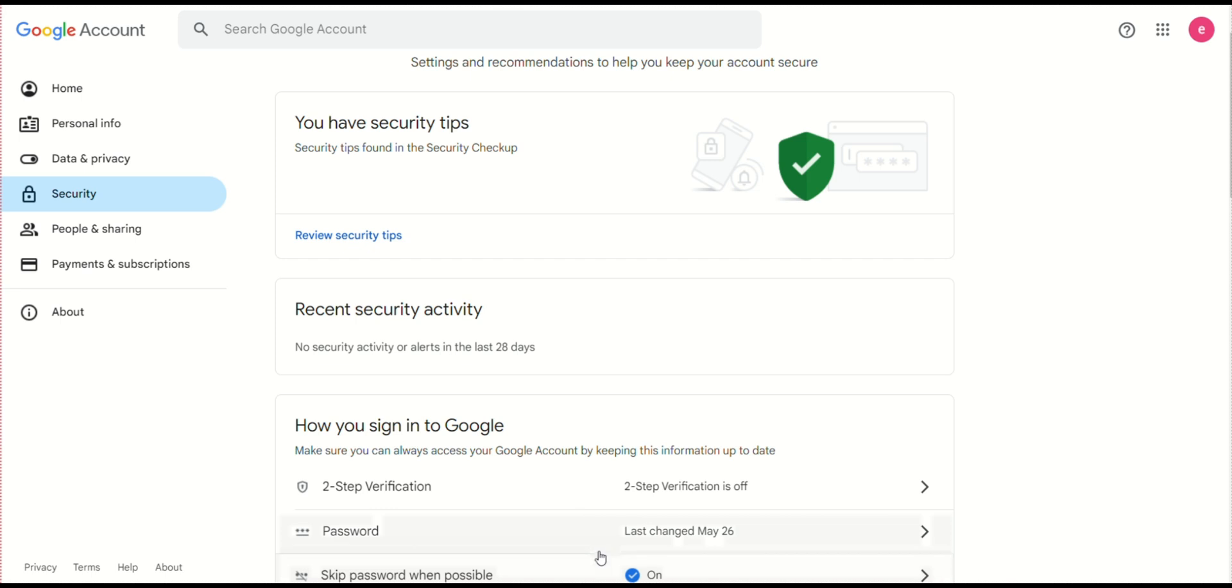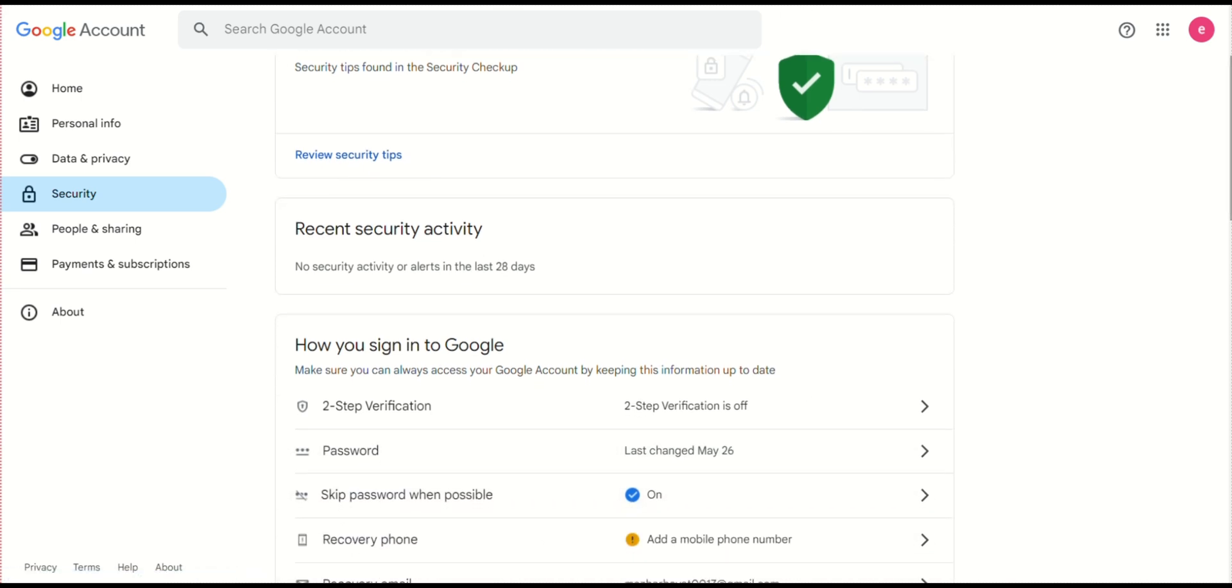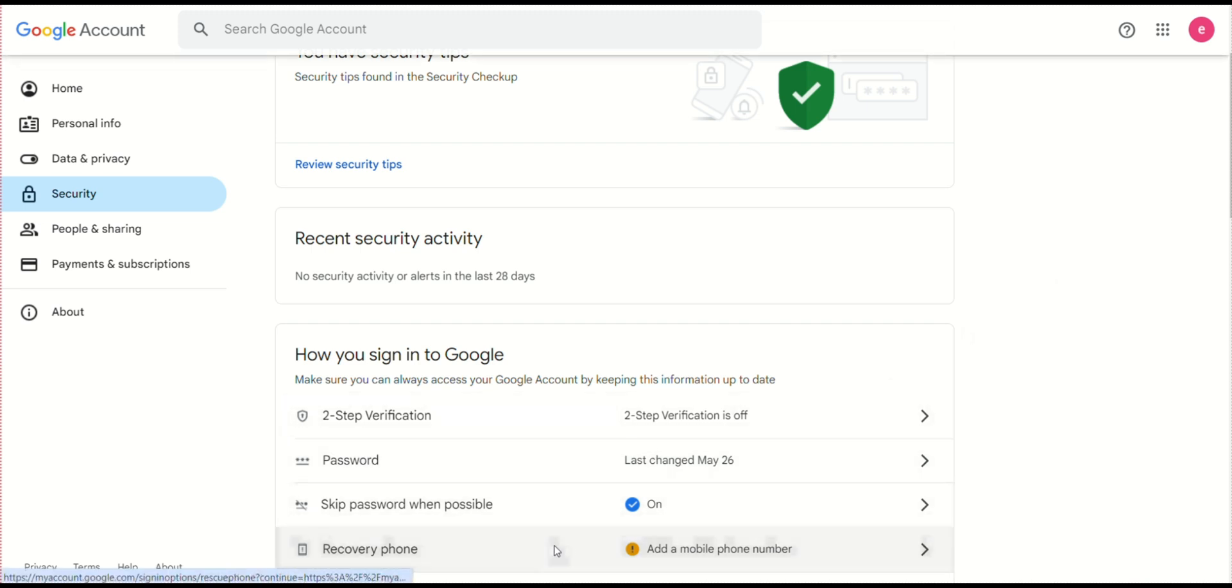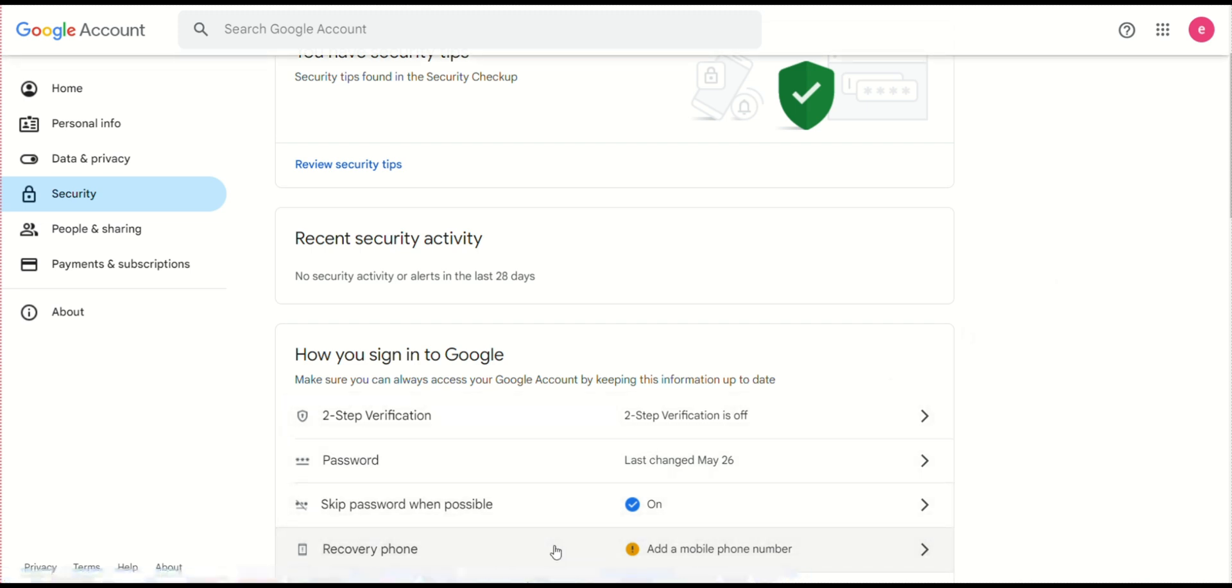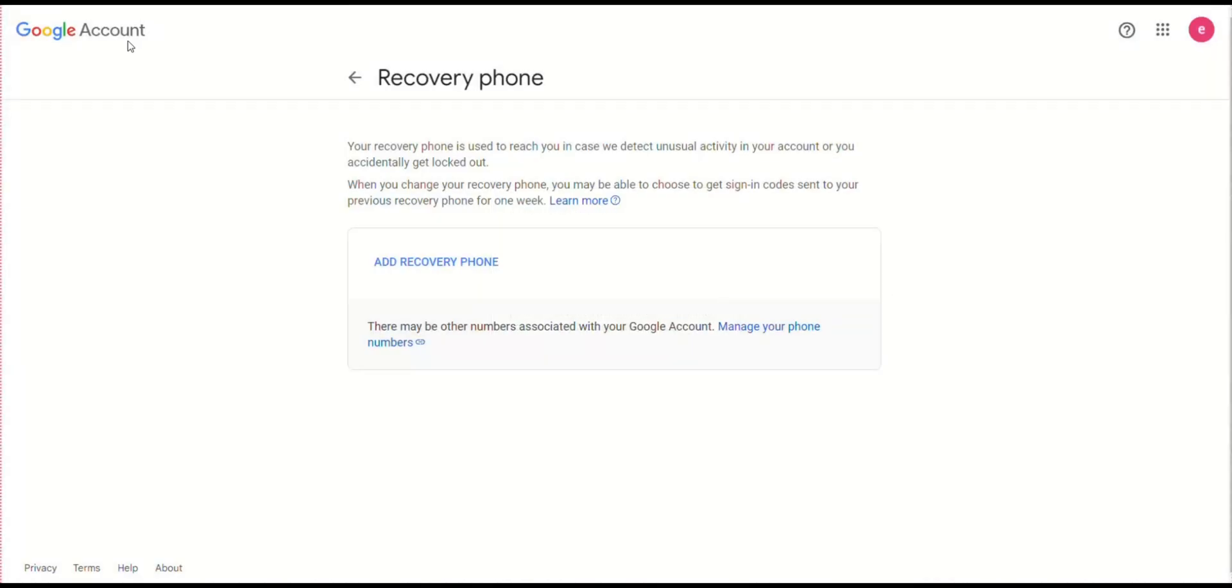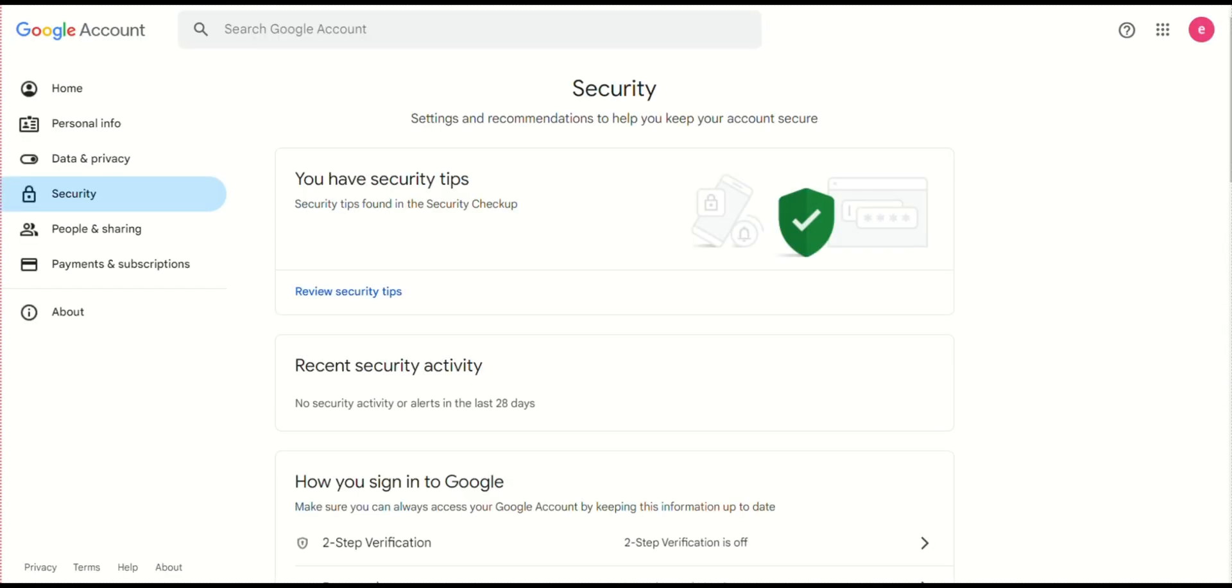Additionally, set up a recovery phone number. Click on Recovery Phone and enter your phone number, then click Done. A recovery phone number is a phone number you add to your Google account. It helps you recover access if you forget your password or get locked out. Google can send verification codes to this number to help you regain access.